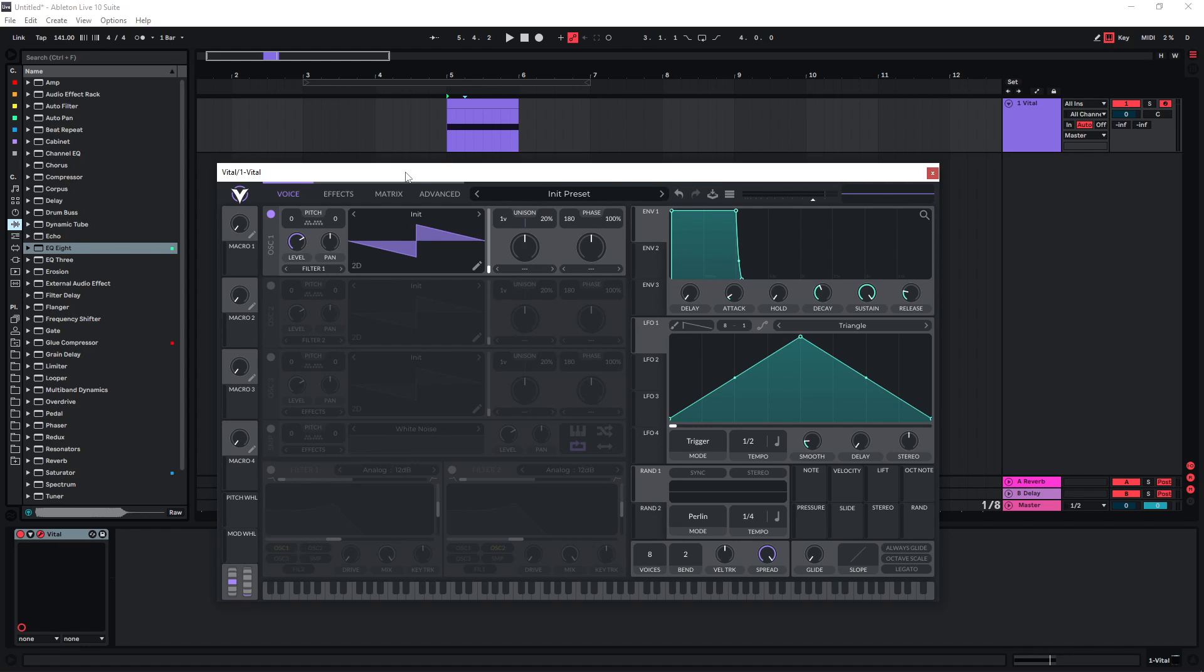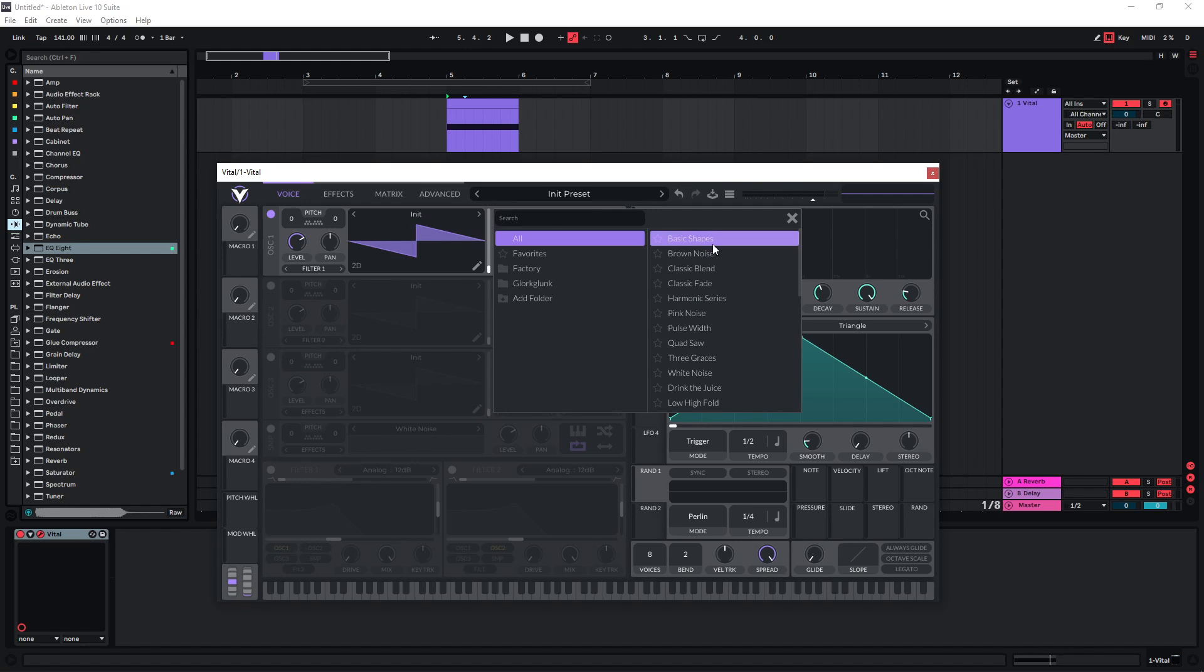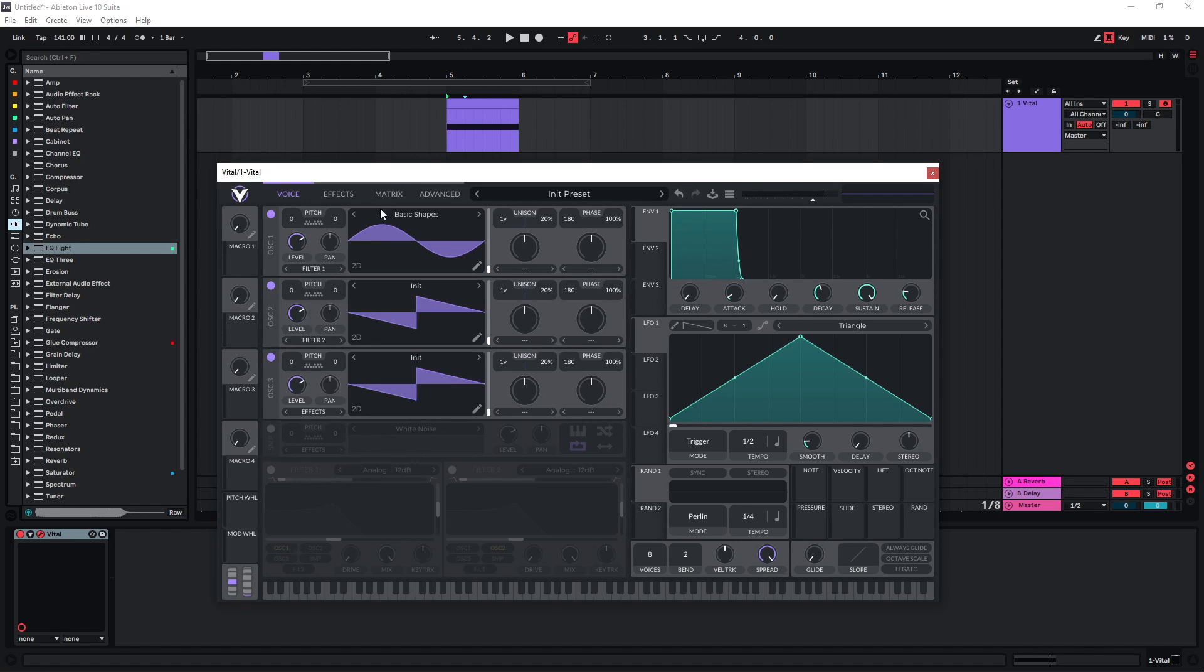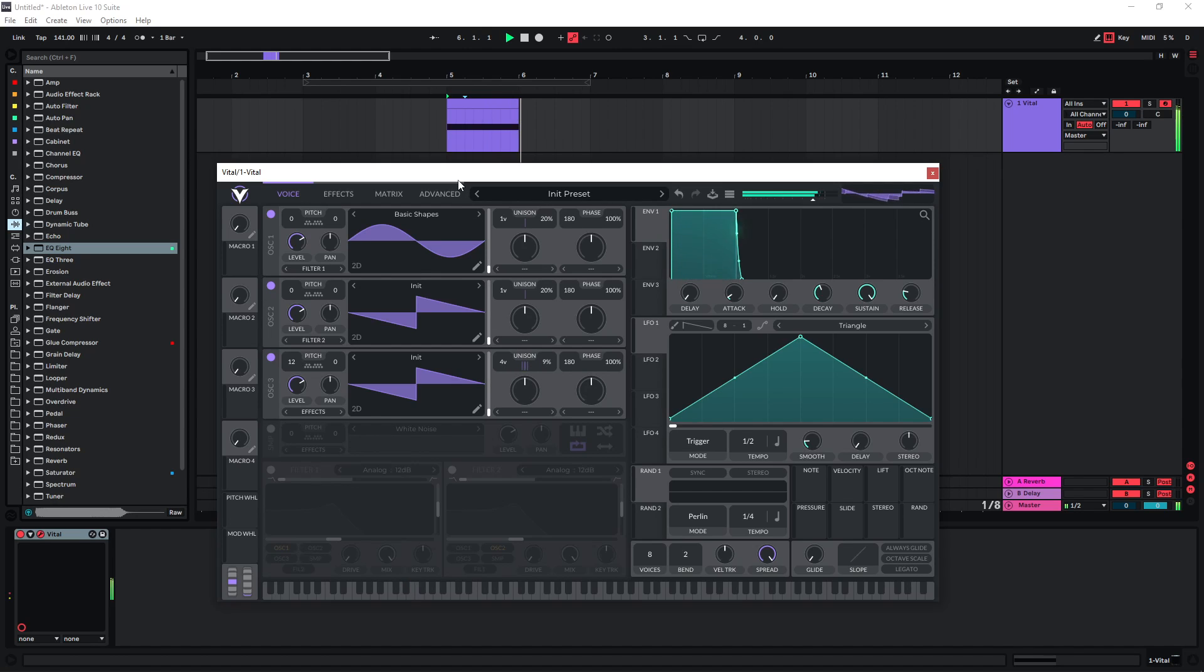On the first oscillator I'm just going to use the sine wave, and then I'm going to activate the other two oscillators. The waveforms don't matter that much, but I'm just going to use one of these oscillators and pitch it up one octave and give it a few voices and a bit of detune.